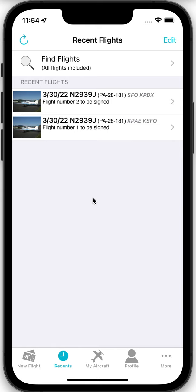To do this, the student needs to be using the iOS or the Android app. I'm demonstrating today using the iOS app on an iPhone. It could be an iPad or any kind of tablet. The key thing that you need for this to work properly is a touchscreen because you'll use a fingernail scribble to give your signature.